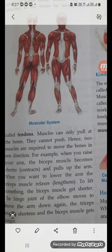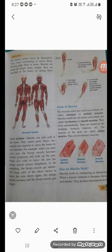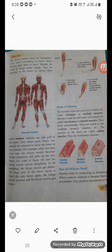Hence, two muscles are required to move the bones in one direction. For example, when you raise your arm, the bicep muscle becomes shorter — it contracts — and pulls the arm up. When you want to lower the arm, the tricep muscle is used. To lift something, the bicep muscle shortens and the hinge joint of the elbow moves. To move the arm down again, the tricep muscle shortens and the bicep muscle gets longer.